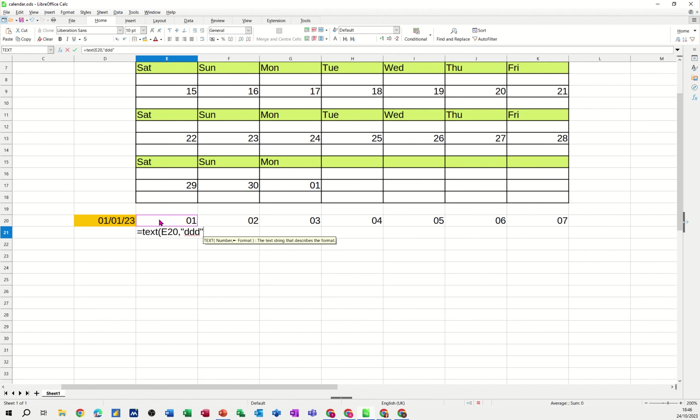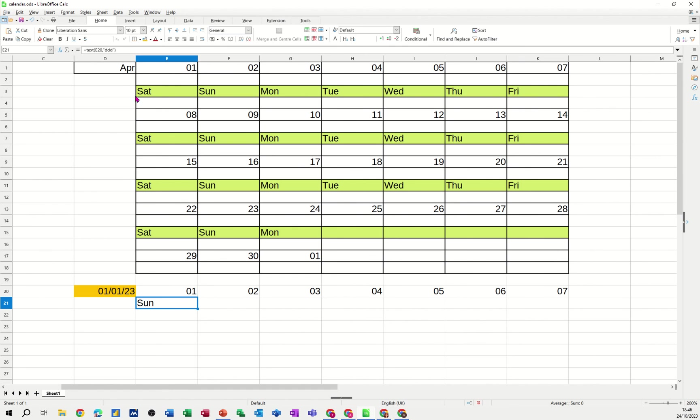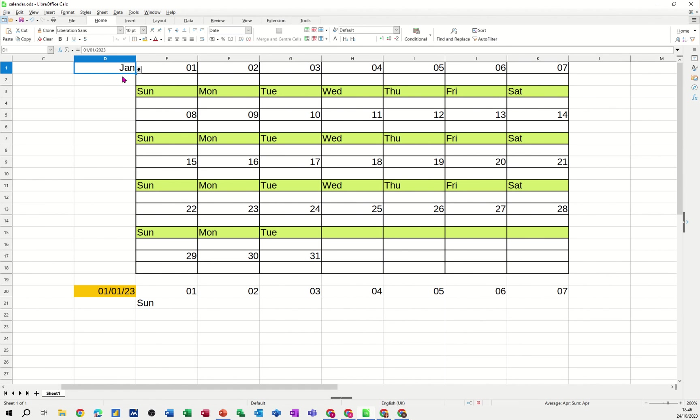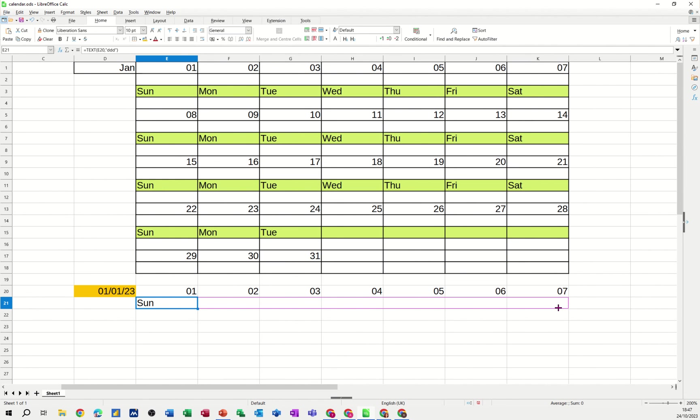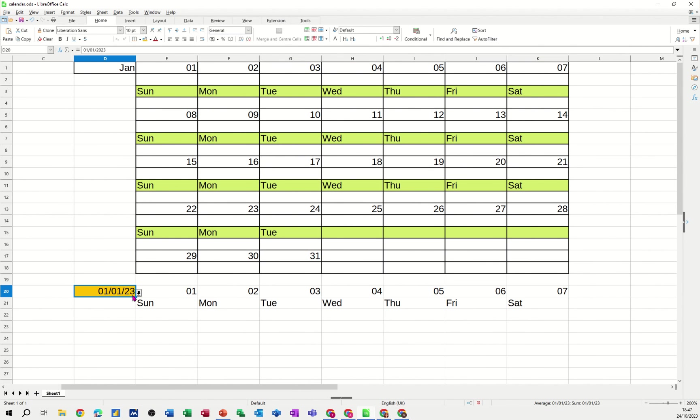So that'll say Sat, Mon, Sun, that sort of thing. And then close that and then tick. So that's now saying Sunday. So the 1st of January 23 was a Sunday. If I check that one up there - Sunday, that's correct. So now I can pull that over and it tells me what the different things are.